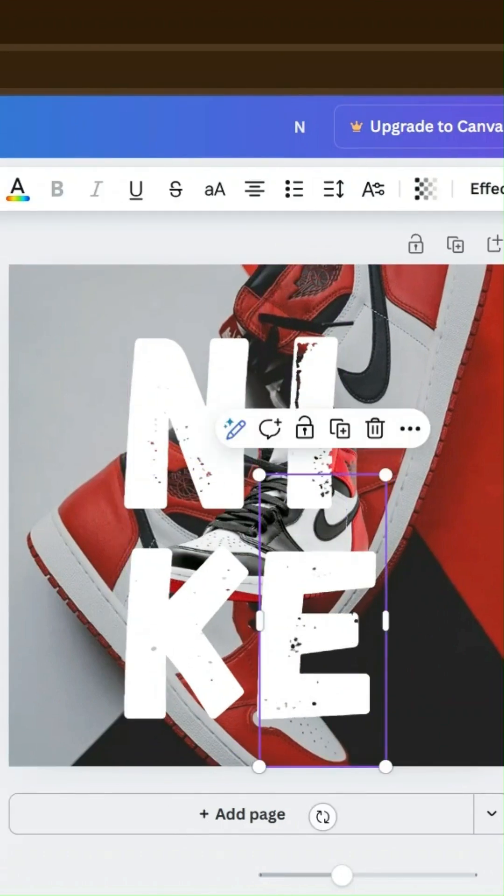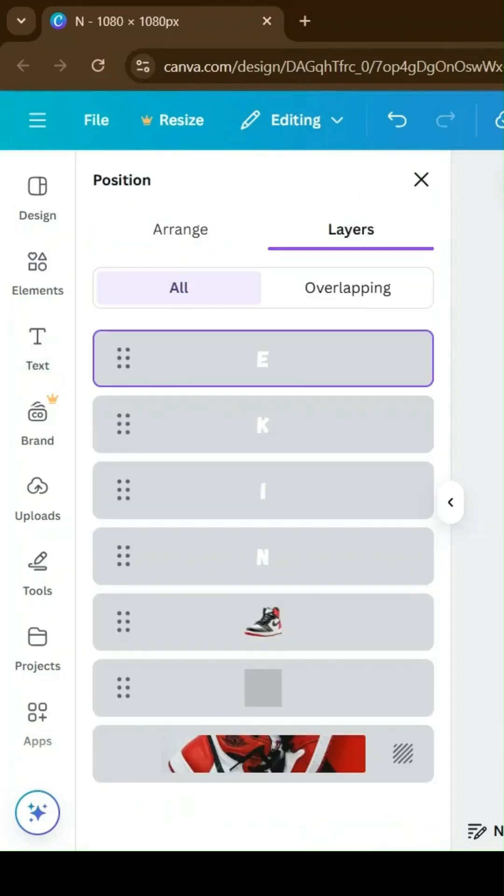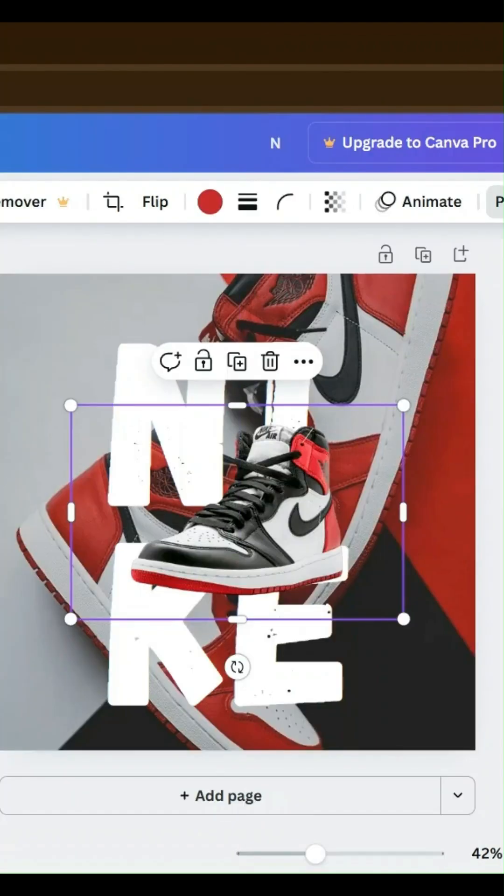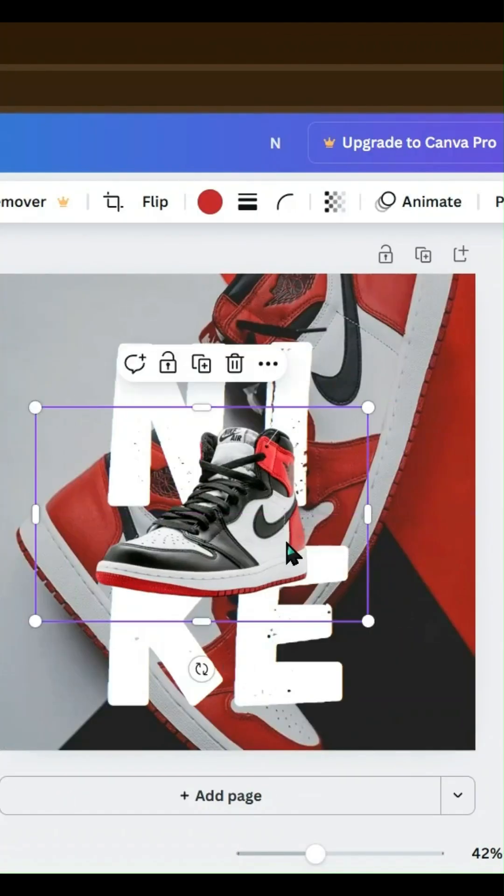Step 5. Bring the sneaker to the front. Use the position tool and select forward to place the sneaker image above the text.